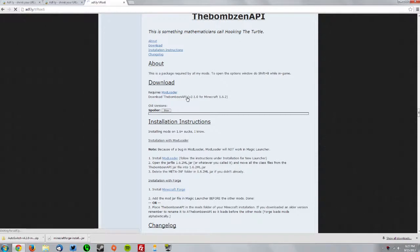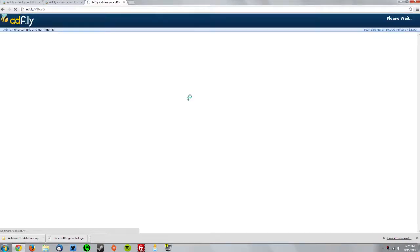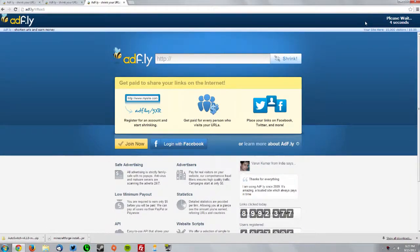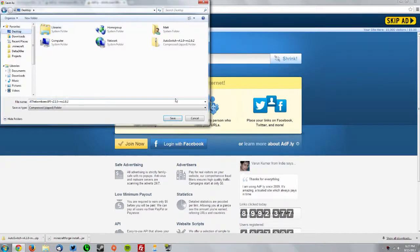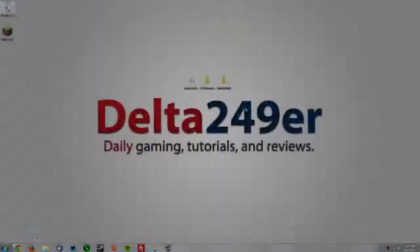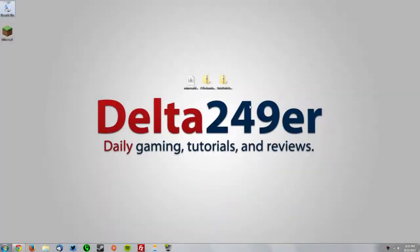Wait for the Adfly page and wait for the skip ad button in the top right, click skip ad, then save that on your desktop as well.